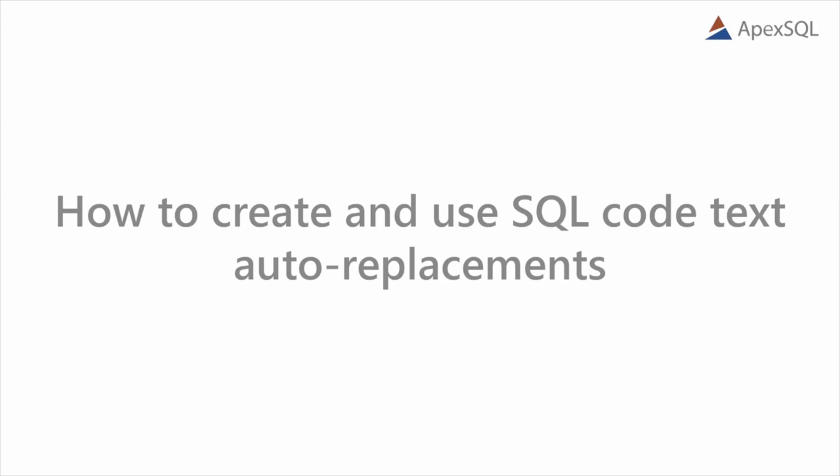Hello, and welcome to this video presentation, in which we'll describe how to use auto-replacements in ApexSQL Complete.